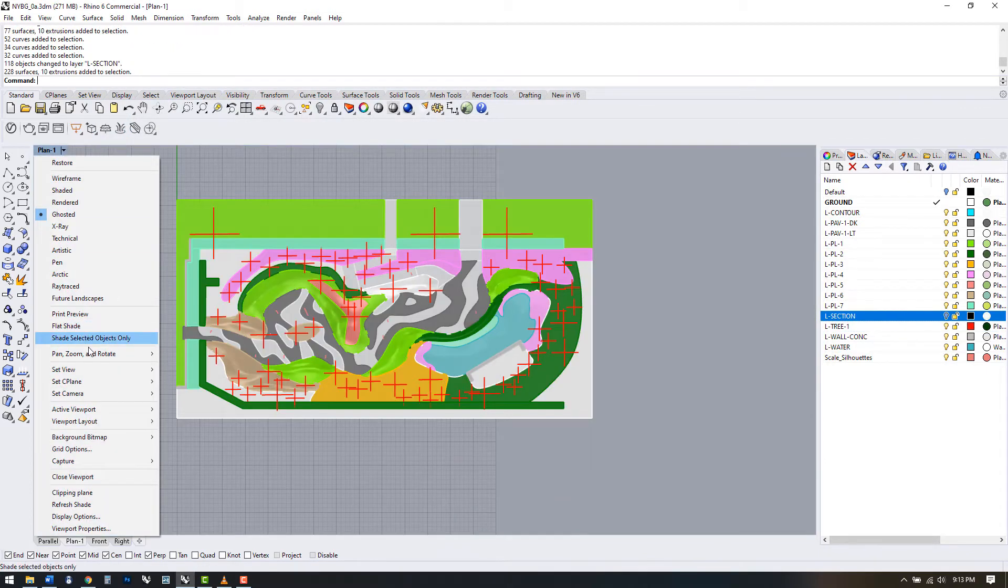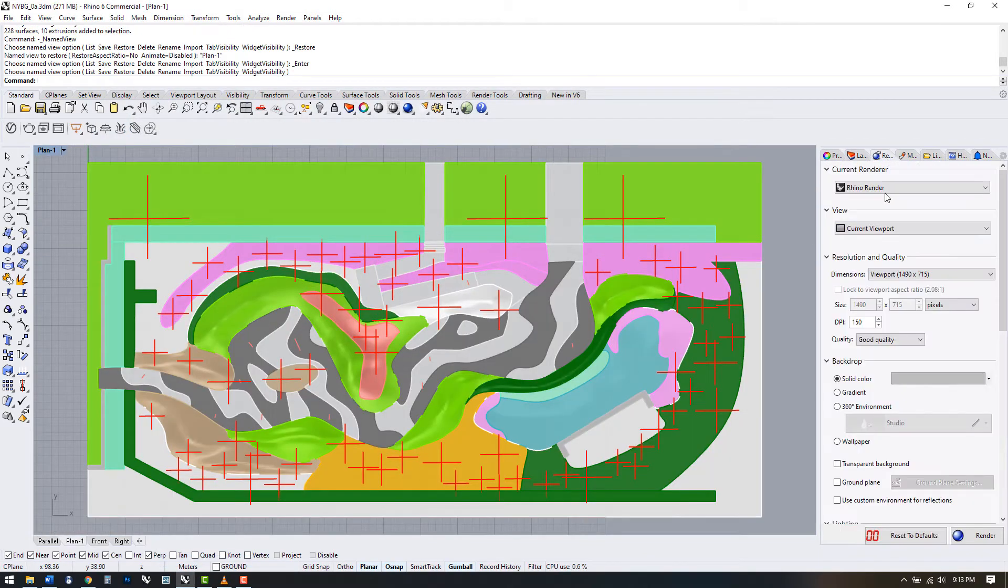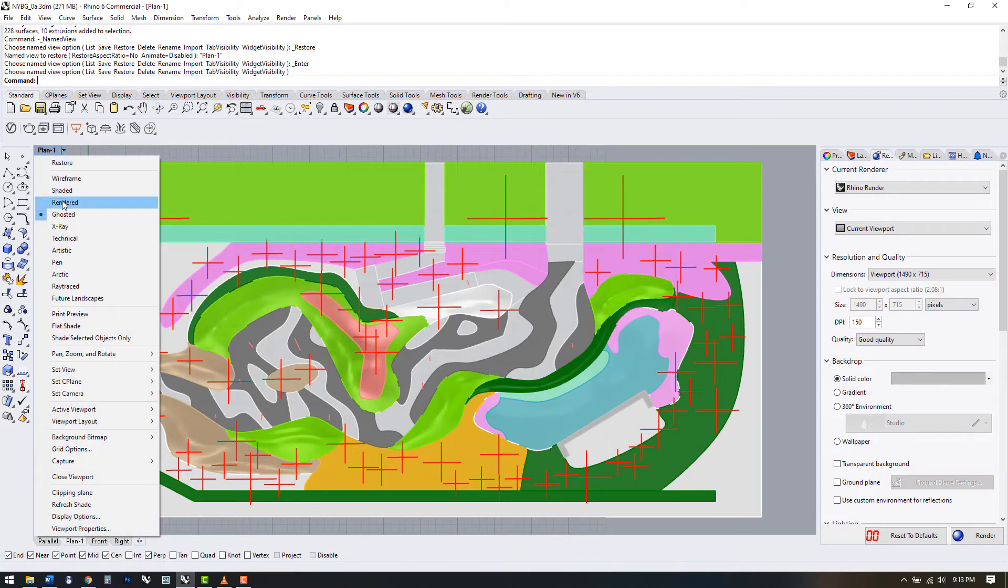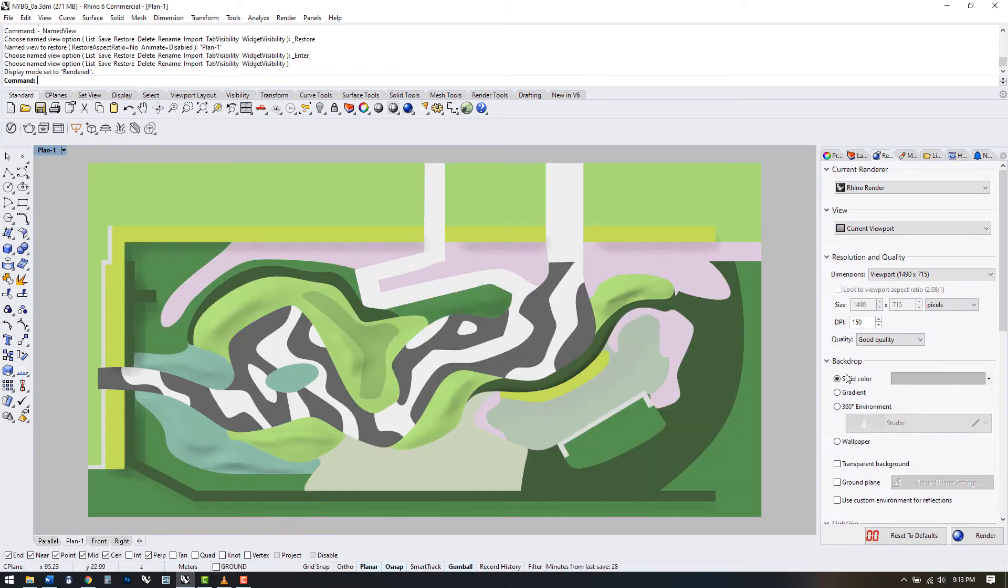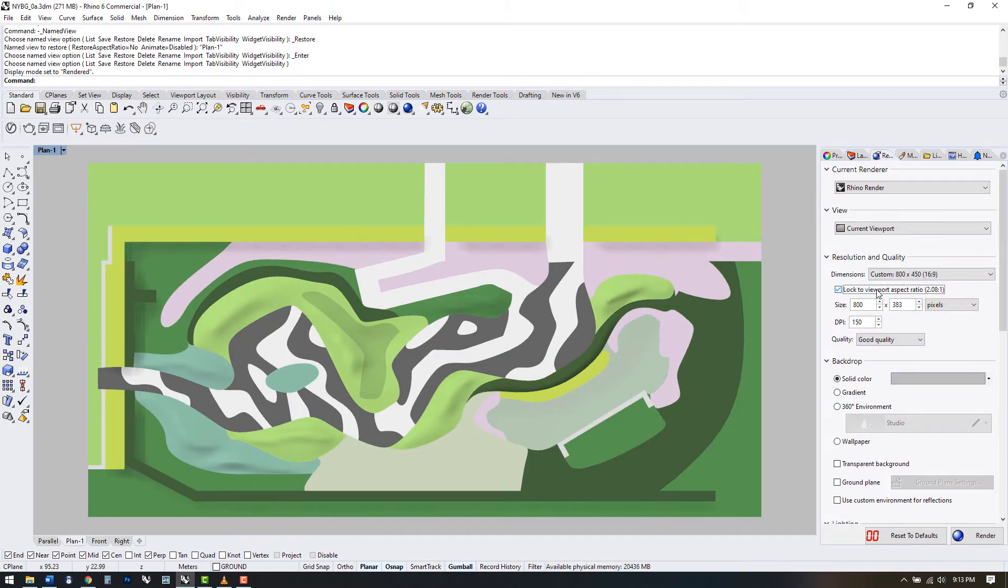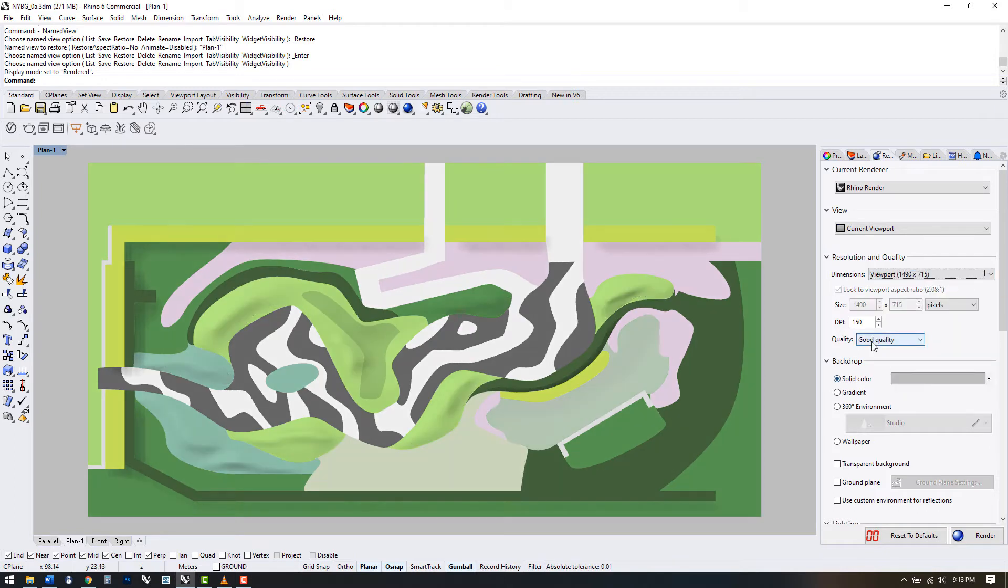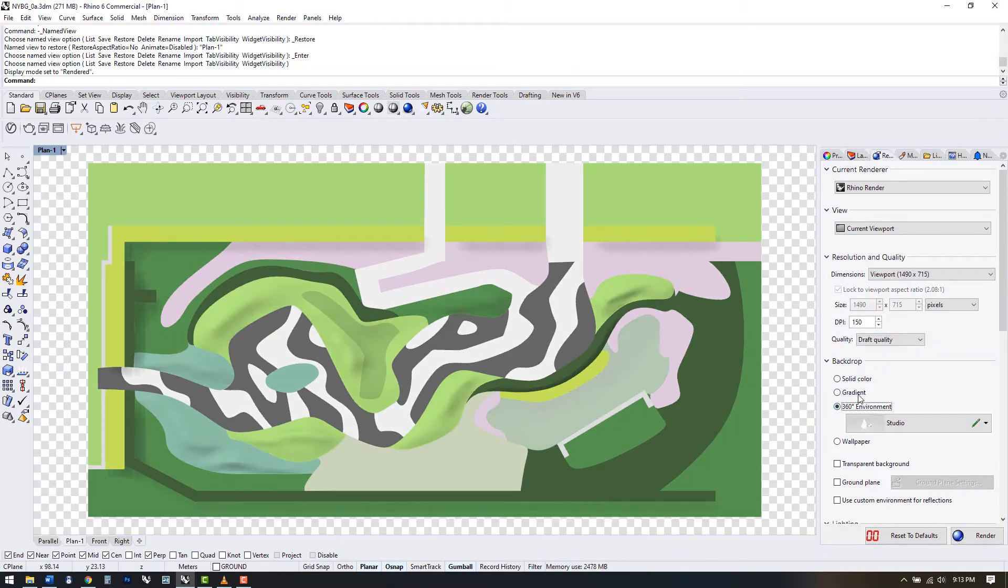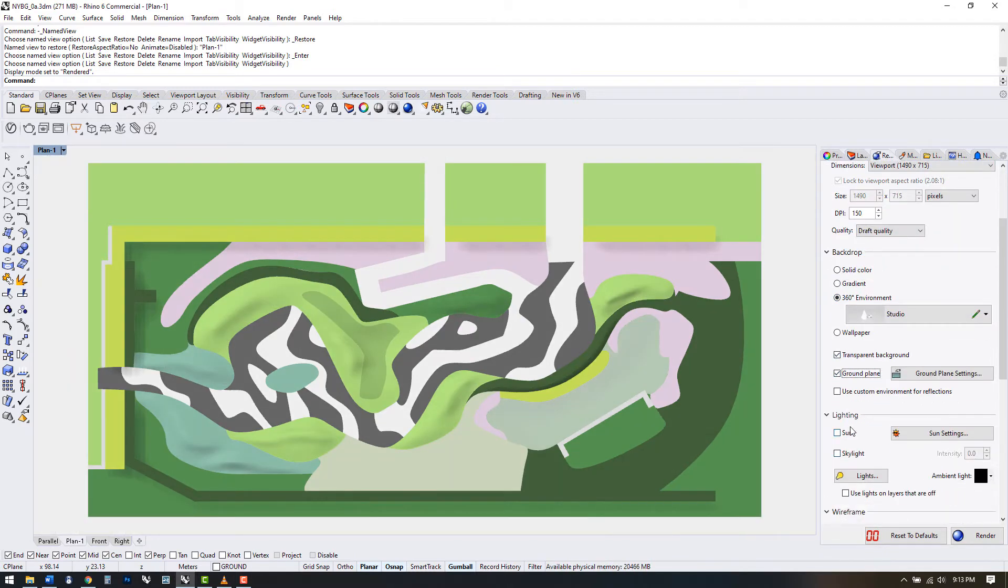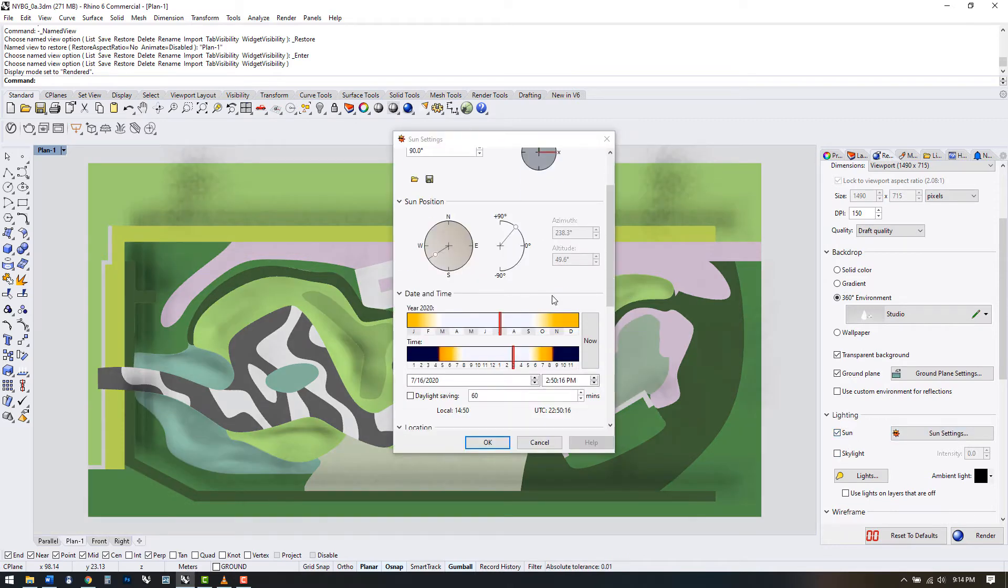Perhaps we'd like to export a background for a rendered plan. Let's return to our saved plan view and see what we can do with it. In the render panel, we can adjust some of the settings here. We have the ability to set the quality and size as well as select a lighting environment or use the sun for shading.